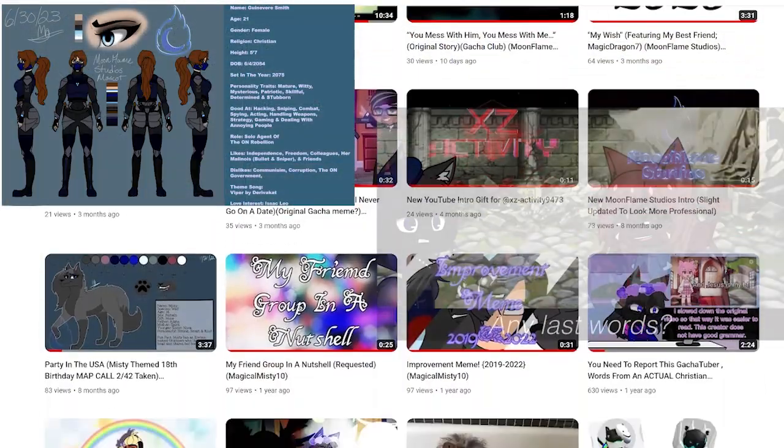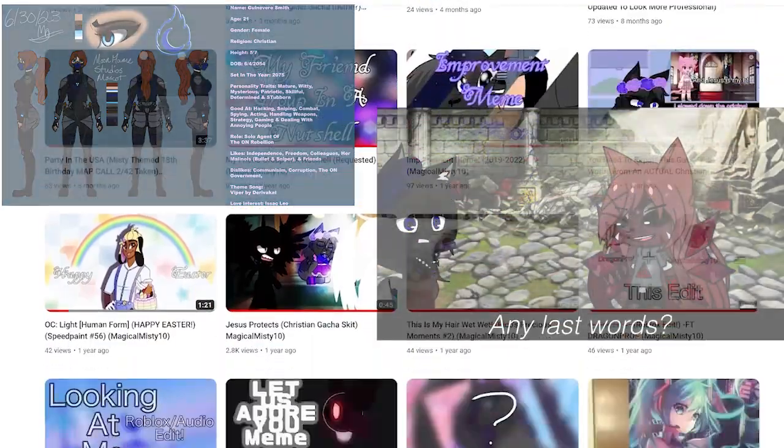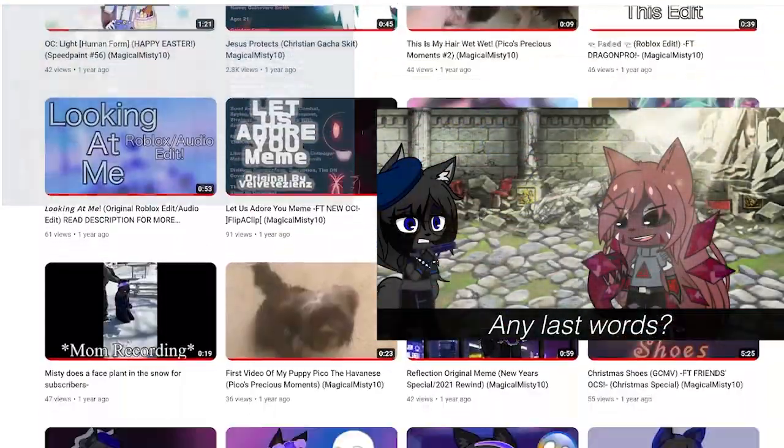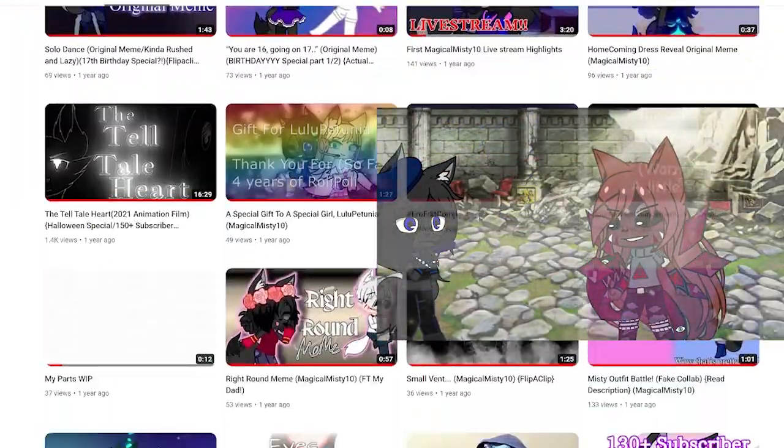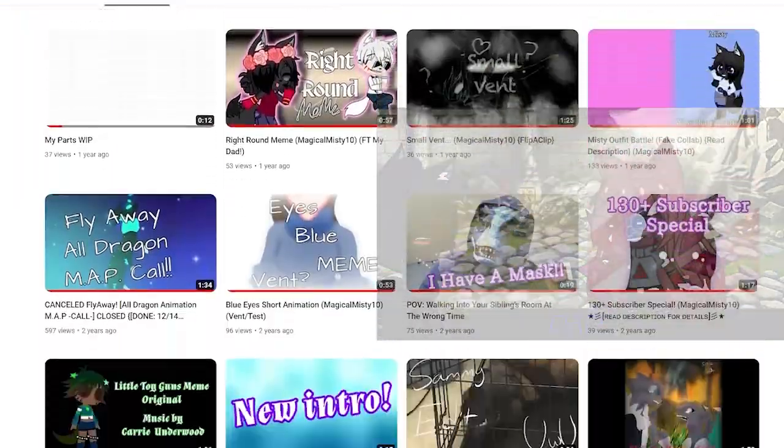I do art, animations, gotcha, storytime, music, and much more on my platform.